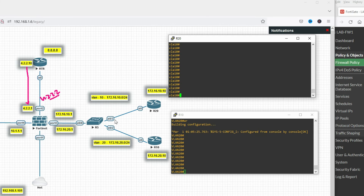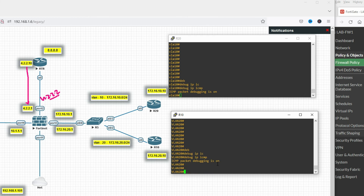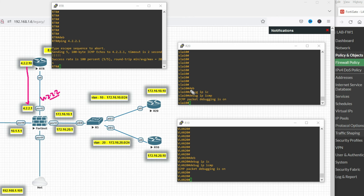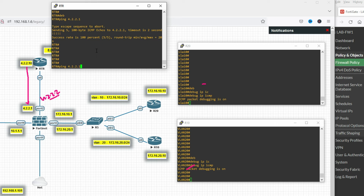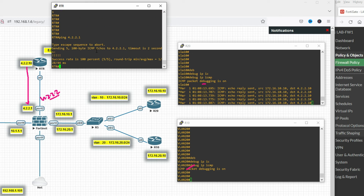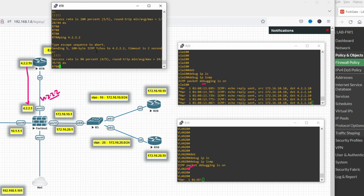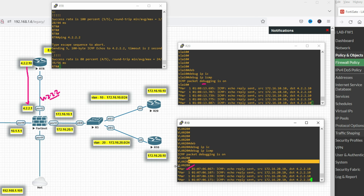Let's debug on both routers — debug IP ICMP. Now I will initiate traffic from the RTR router. When I hit 4.2.2.1 it should be redirected to VLAN 10. Let's ping 4.2.2.1 — you can see it redirected to 172.16.10.10. Now when I ping 4.2.2.2 it should be redirected to VLAN 20. You can see here — it works correctly.